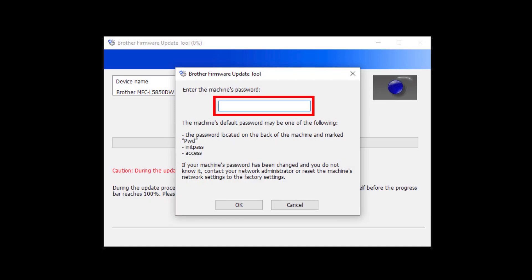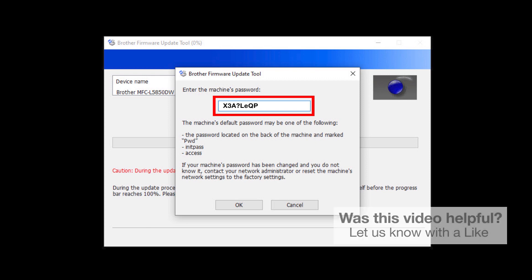When prompted, enter the default password into the password field. If your password is not accepted, contact your system administrator and ensure that the password has not been changed.